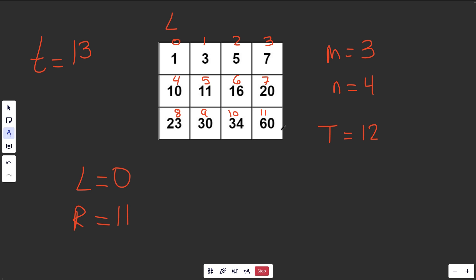So we basically have an L here and an R over here. And to get that log runtime, we get the very clever M, which is equal to L plus R, integer division by 2. That's how you get the middle. In this example, it would be 0 and 11, so that's 11 integer division by 2, 5 rounded down, which is just 5.